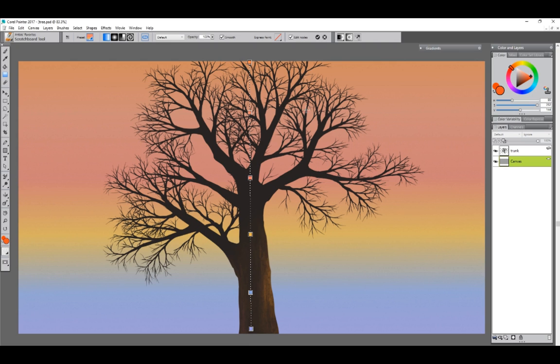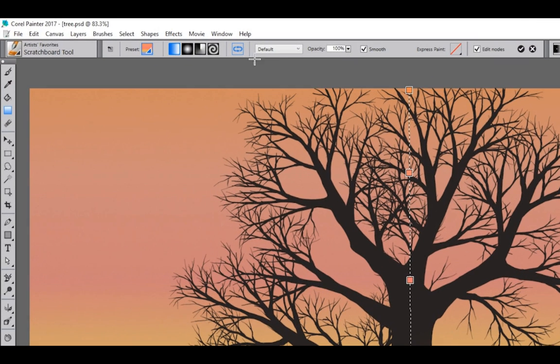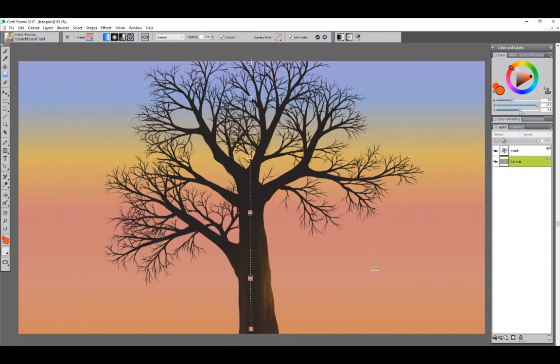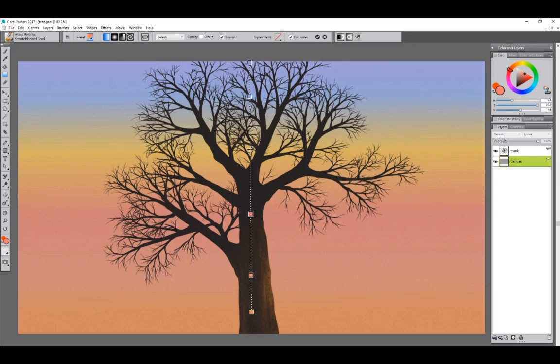I think in this case I want it to be going the opposite direction. So what I can do is go up here into the properties bar and just click on the reverse button to reverse the order of the gradient. Now I can move these nodes around if I want to adjust this gradient. I think that looks pretty good.